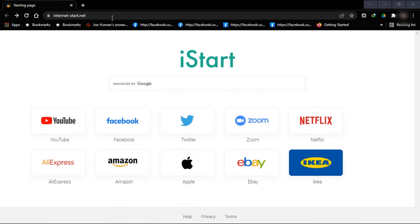Before we start, make sure to subscribe, like, share, comment, and most importantly don't forget to share with your friends for them to also benefit from relevant information. Hit the notification bell to be notified when new content is released by this channel — Unicats, where we see inquisitive and intelligence.